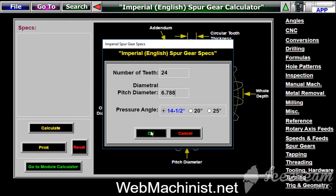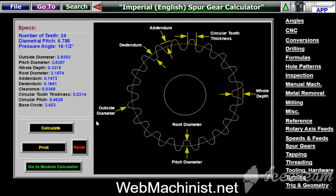Click OK and you can see that the spur gear calculator within the Web Machinist program has calculated all of your needed dimensions for your spur gear, including the outside diameter, pitch diameter, whole depth, root diameter, addendum, dedendum, clearance, circular tooth thickness, circular pitch, and your base circle. This is really helpful — you don't have to get out the old calculator and calculate all this yourself.